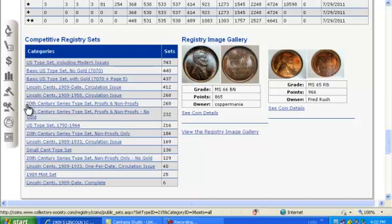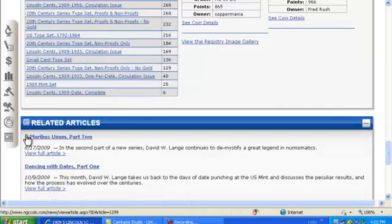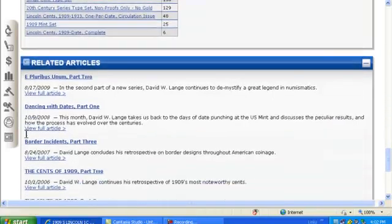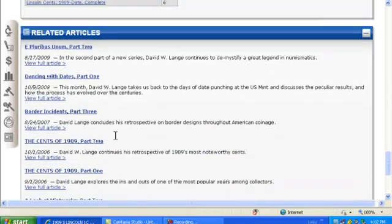NGC News and Articles contain important articles and news briefs posted on NGCCoin.com.